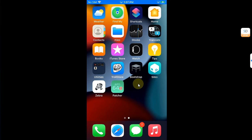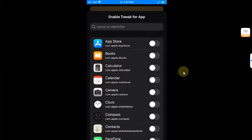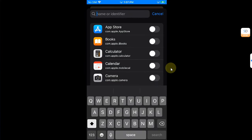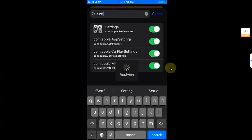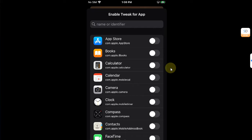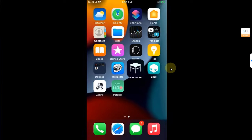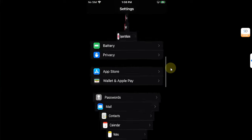Open the Bootstrap app, go to App List, and since Cask 3 is a tweak for the Settings app, search for Settings here and turn it on. Turn on everything for Settings, hit Cancel, then go back and open Settings.